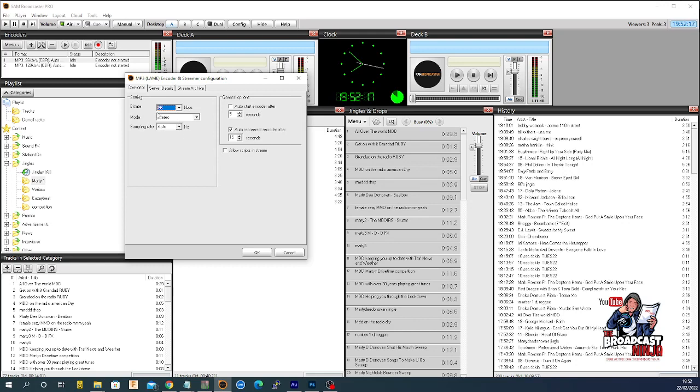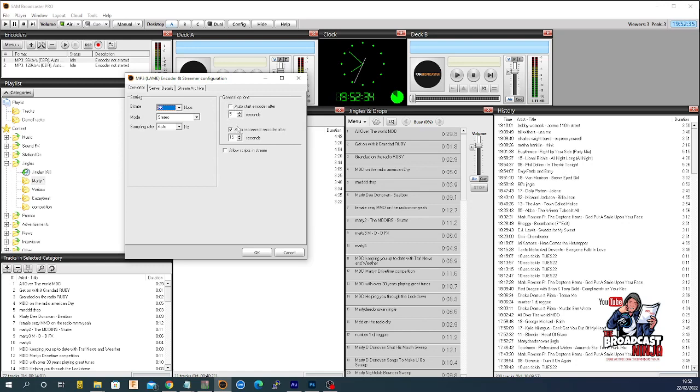Auto start the encoder after five seconds means if the stream drops, it'll wait five seconds then try to reconnect again. You can have that, or I don't have that, I don't worry with that.